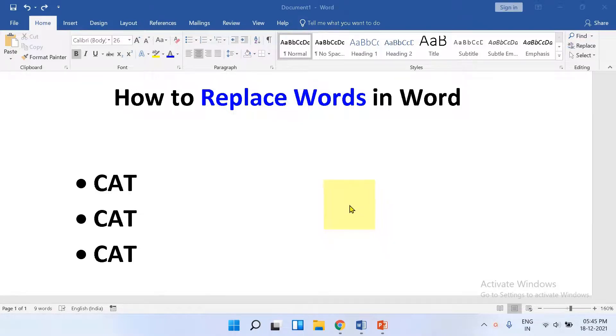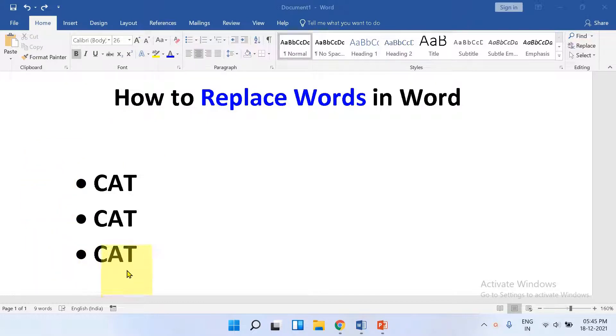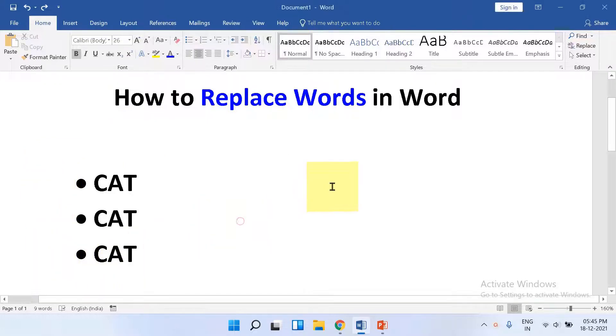In this quick tutorial, you will see how to replace words in a Word document. We will replace the word cat with dog. Let's get started.